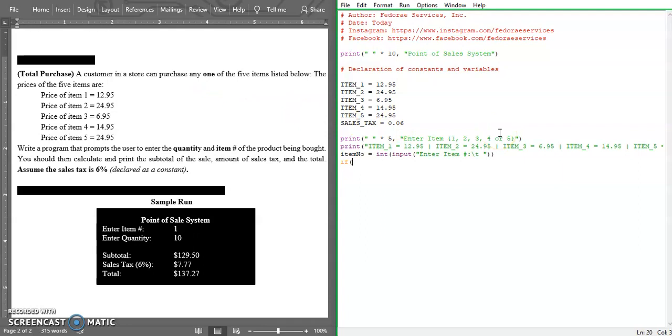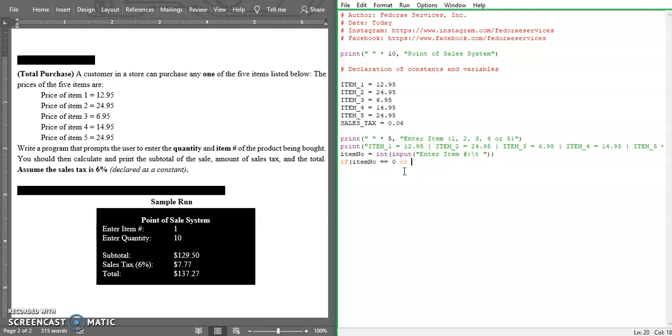Let's say if item number equals equals zero or if the item number is greater than 5, then what we're going to be doing - we're going to print out not allowed. That should be sufficient.